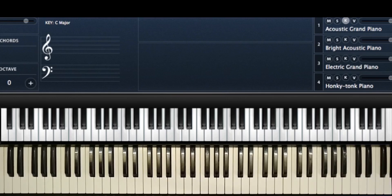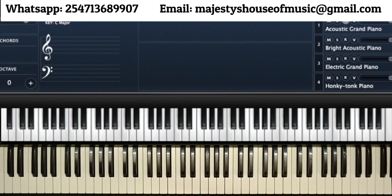Welcome to the fifth part of this DVD. In this part we'll be doing rootless voicings and some kind of improvisation. In the previous four chapters we've been dealing with different types of left hand voicings, so in this one we'll be doing rootless voicings.